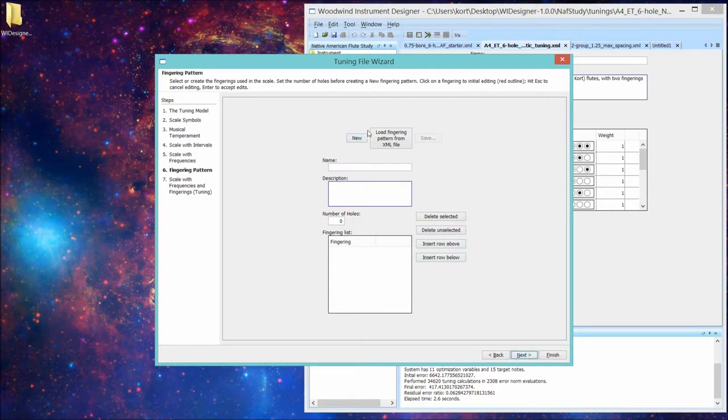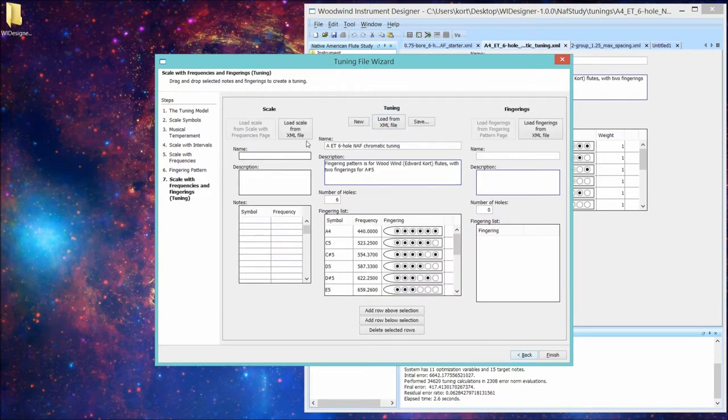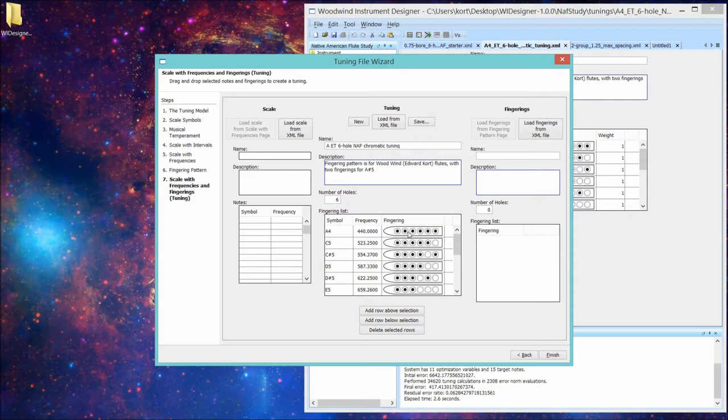The fingering pattern page lets you define fingering patterns that you want to persist as standalone units all by themselves. And finally we get to the ultimate page where you combine a scale with fingerings to create your tuning file. As I say, I'll go through this at a much slower pace in a separate video tutorial.